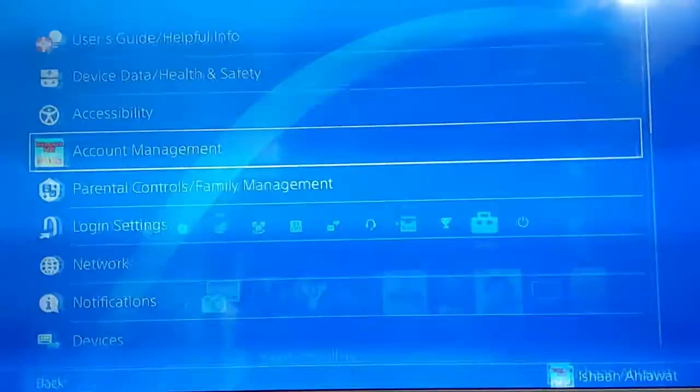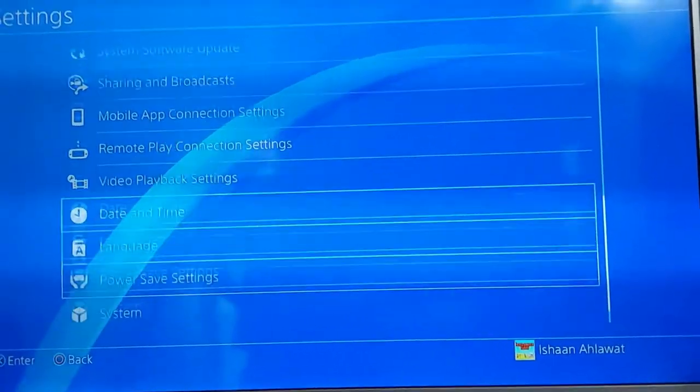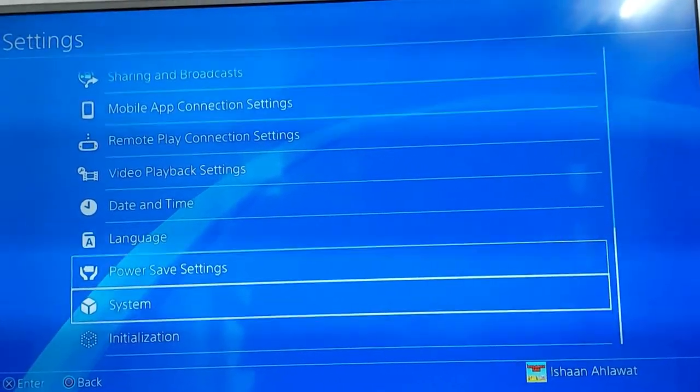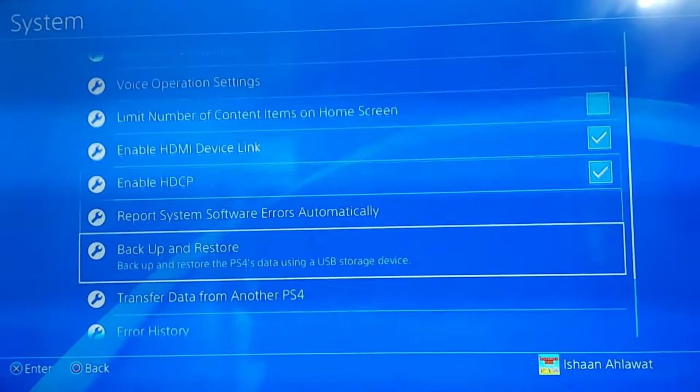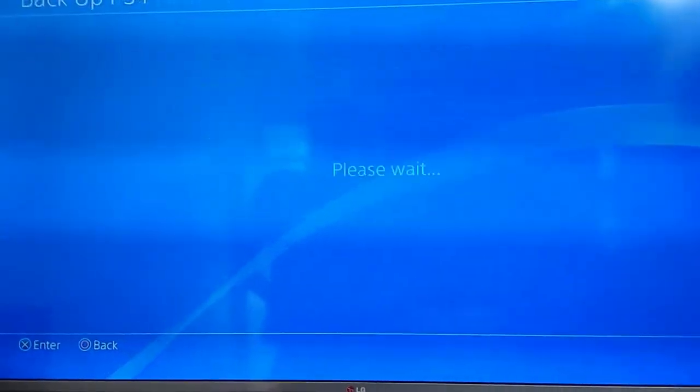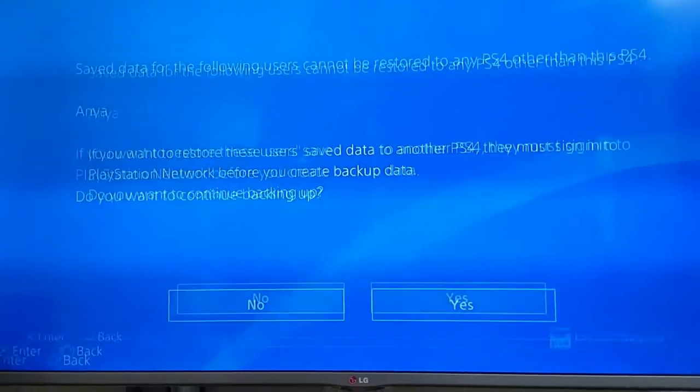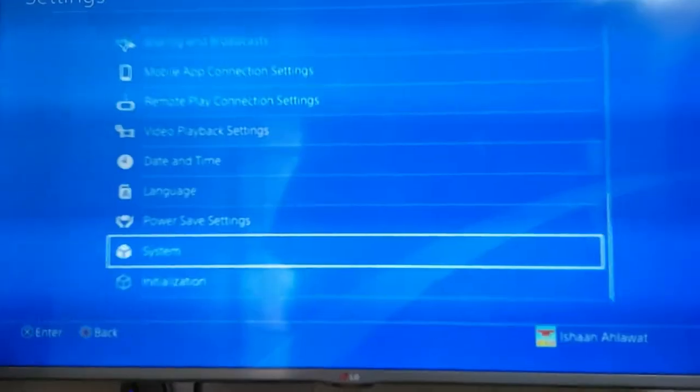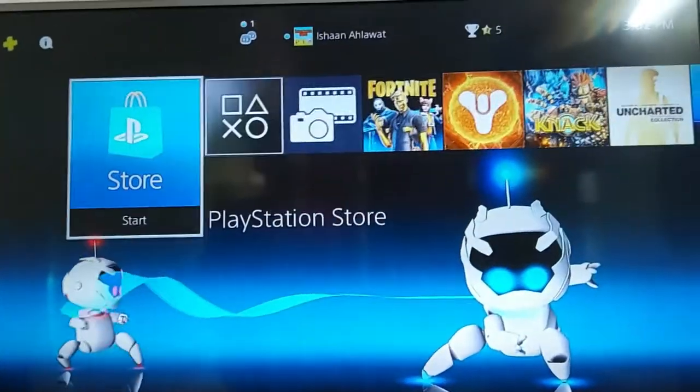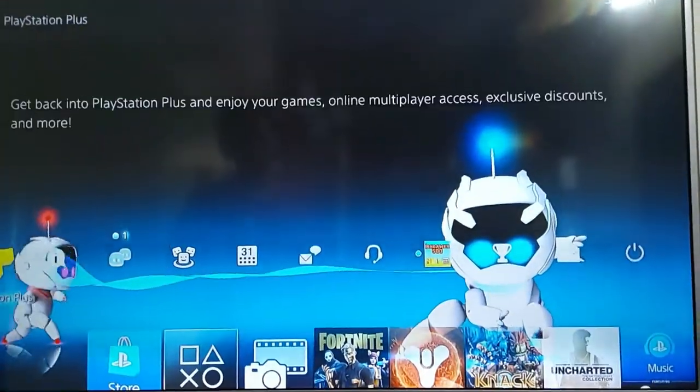If you want to back up, you go to settings, go all the way down to system, go to backup and restore. Click on backup PS4 and it will back up everything. So that's really simple how to do. Your drive is now ready to be used with the PS4.